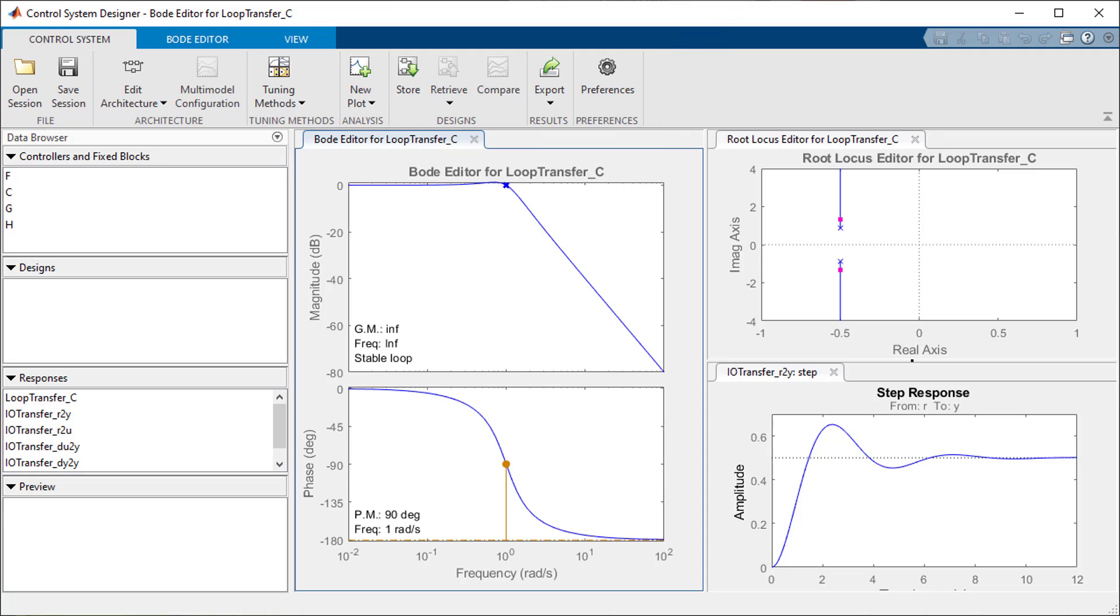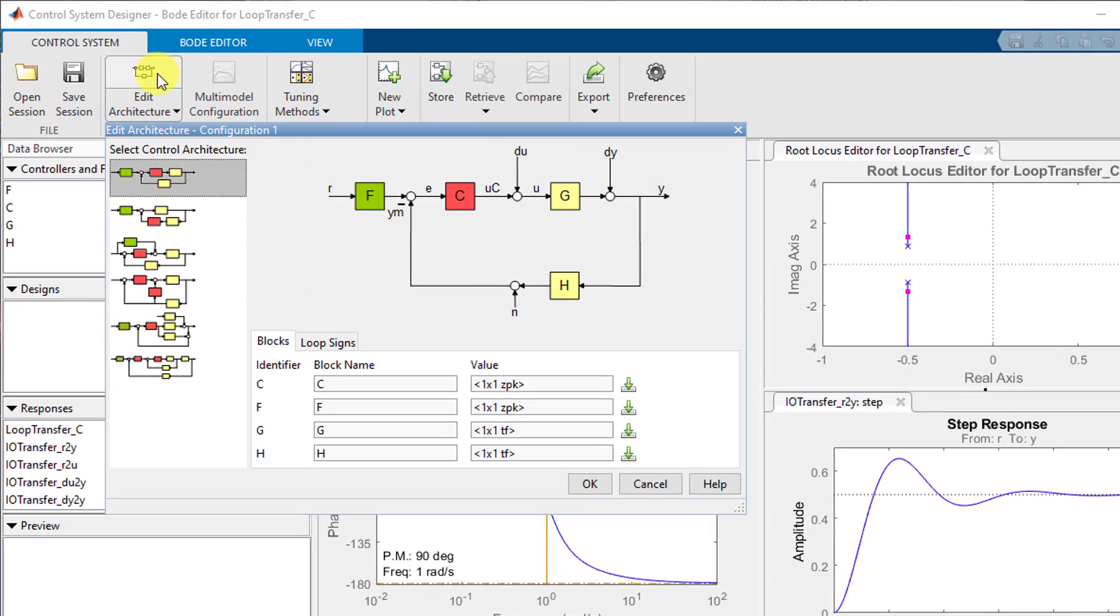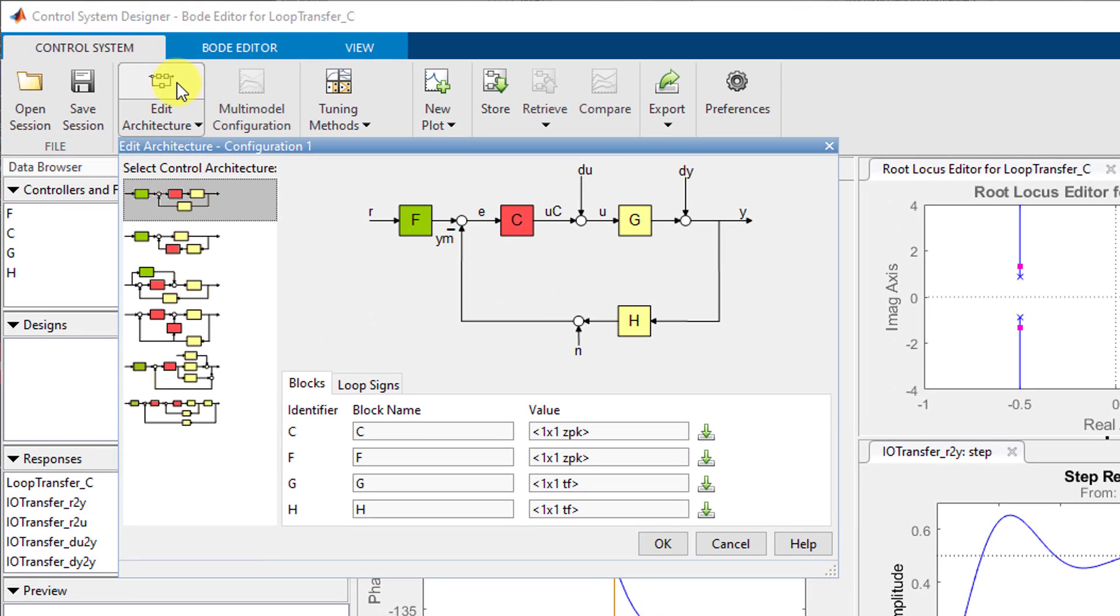As I said previously we are using this app to design a closed loop control system. To view or modify the architecture of the system I will click on this edit architecture button. In this closed loop G represents the transfer function that we found earlier.